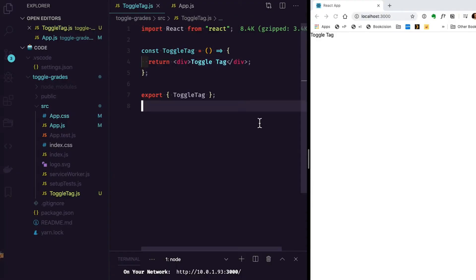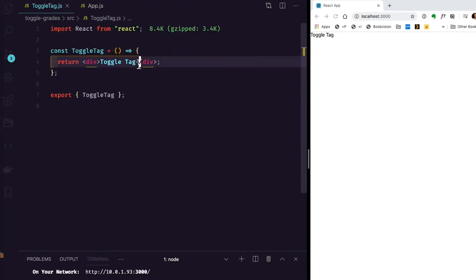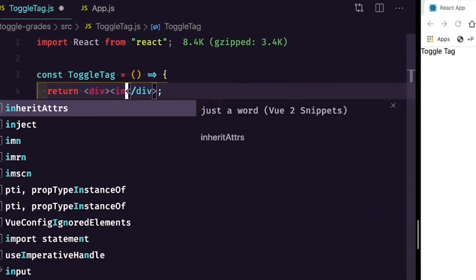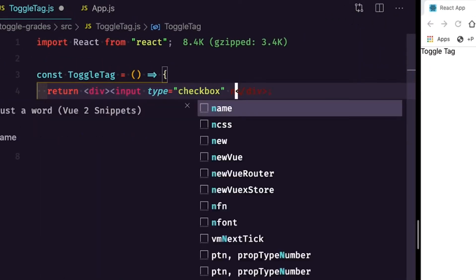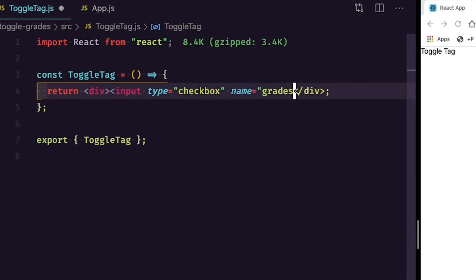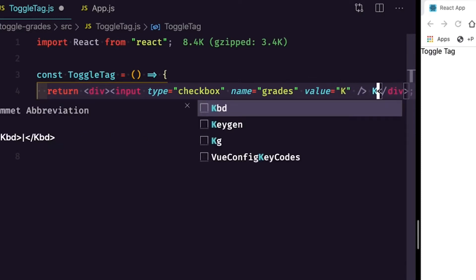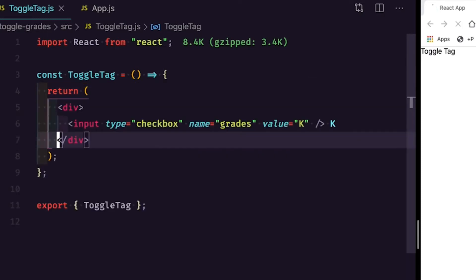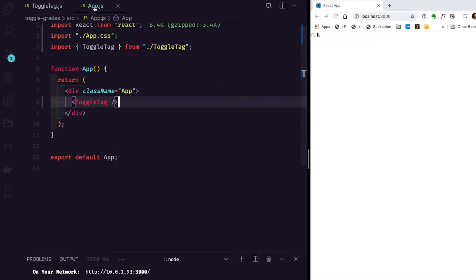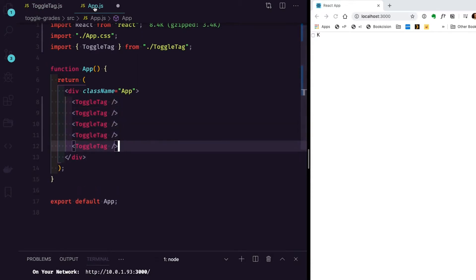Let's hide our sidebar and add our checkbox into our HTML. We'll give this a name of 'grades' and a value of 'k', and display 'k' right next to it. If I give this a save, you'll see exactly what we would have expected. I'm going to jump over to app.js and duplicate our component a few times — this will give us a feel for what we're working with.